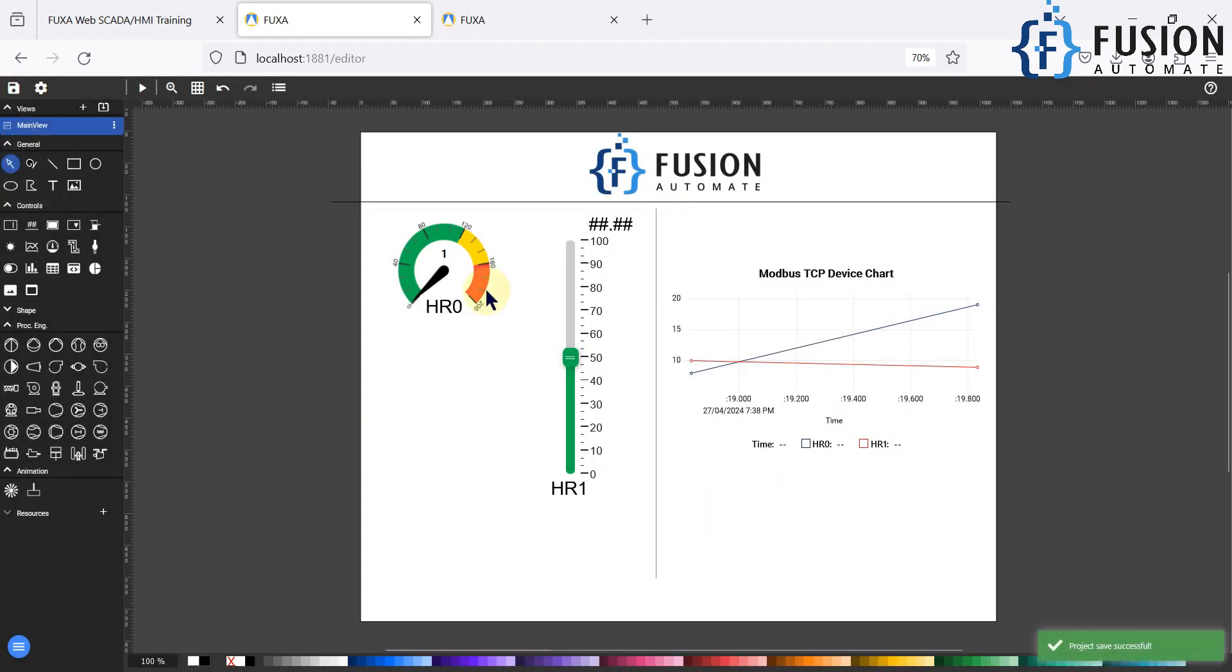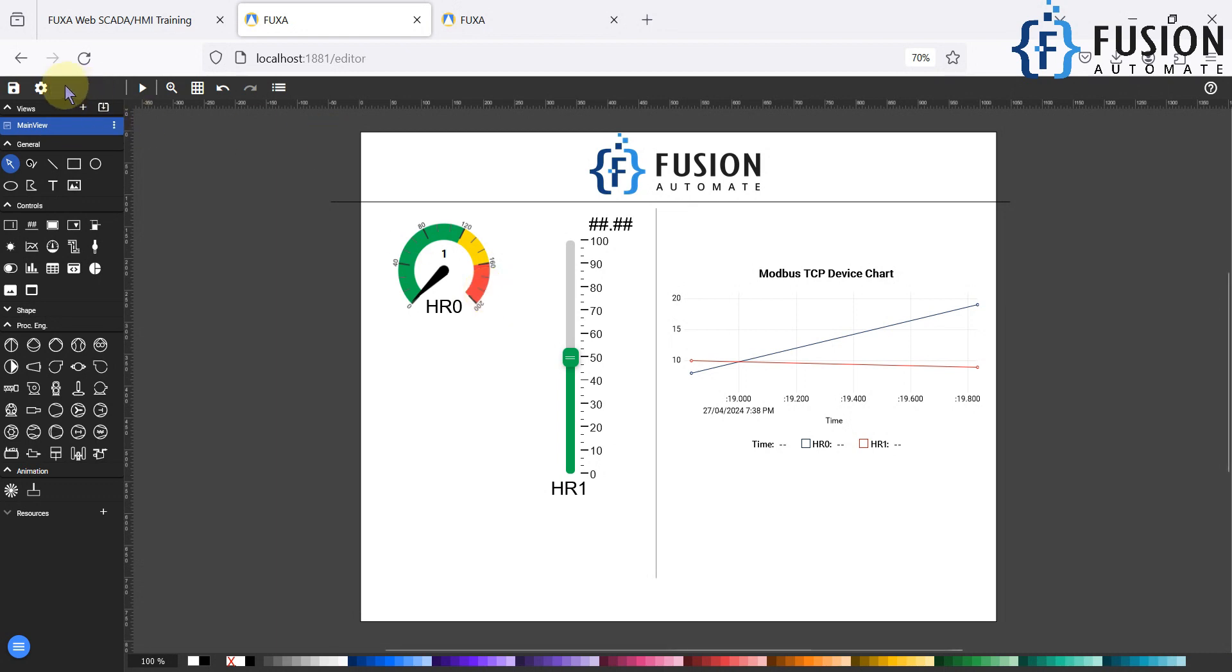So it will keep your alarm saved in the database for seven days. The database the FUXA SCADA is going to use is the SQLite database as of now which I have set. You can also use some other database as per your requirement.